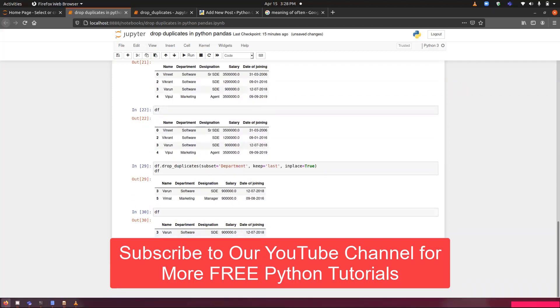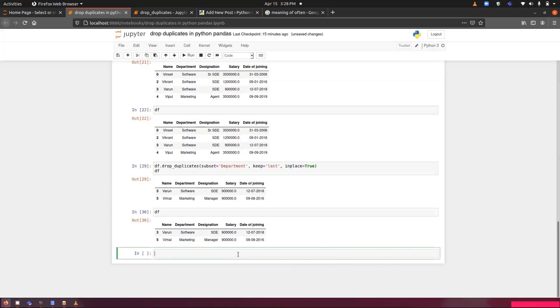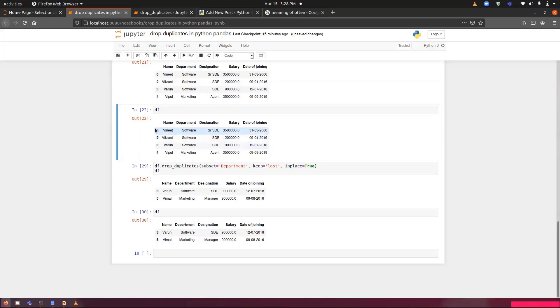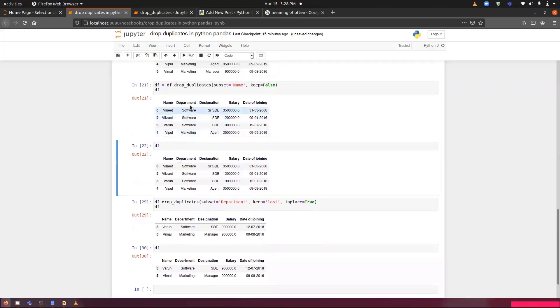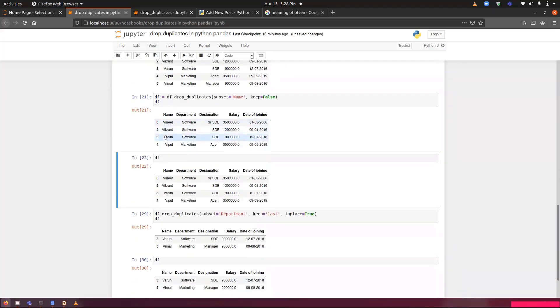Moving forward, we have ignore_index. You can notice on this line, you can notice we have indexes as 0, 2, 3, 4. And the operation that we have performed is we have deleted a name. The Vimal name has been deleted. Both the occurrences has been deleted because we have set the keep to false.